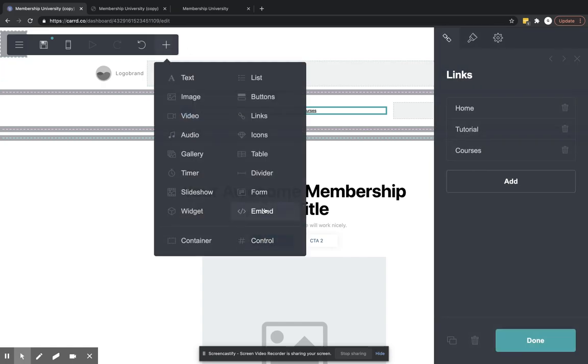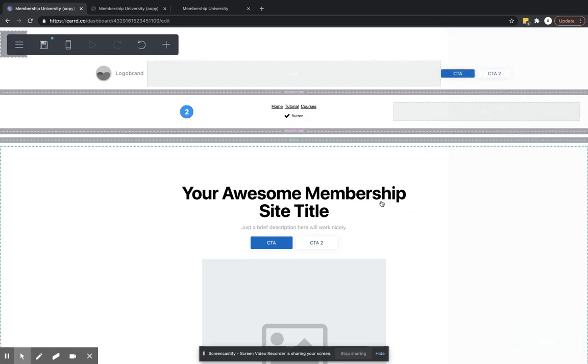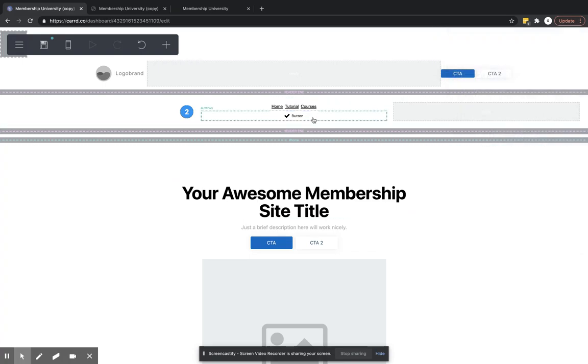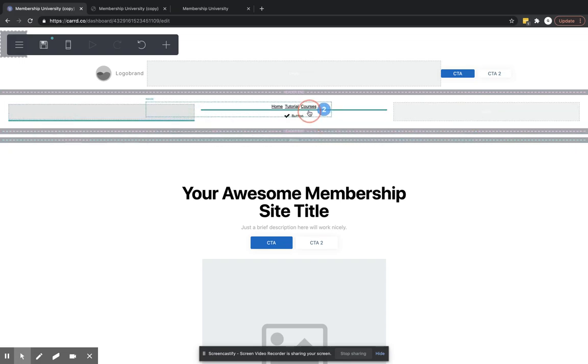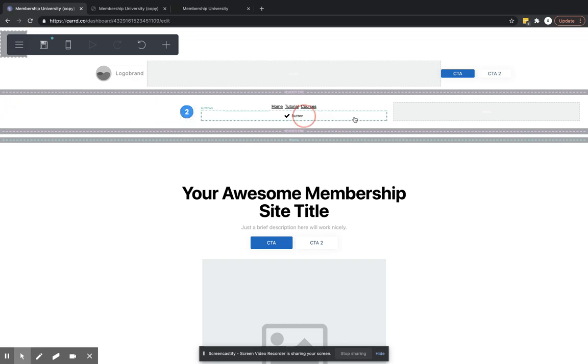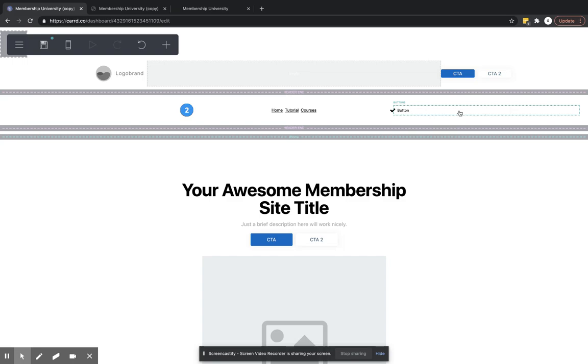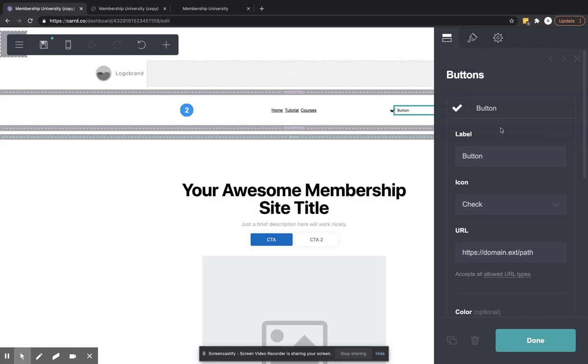We're going to grab our buttons and drag them over to this column. This will be where our CTA is.